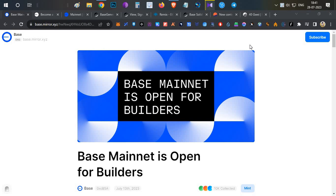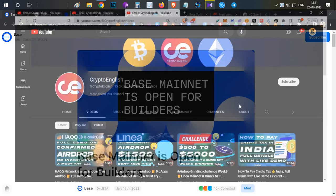Hello everyone, this is Harsha, welcome to my channel Crypto English. In today's video we're going to talk about Base mainnet for builders. We'll cover how to bridge tokens to the Base mainnet, and then I'll show you two opportunities to mint NFTs — one is a guaranteed NFT and the other is a potential NFT.